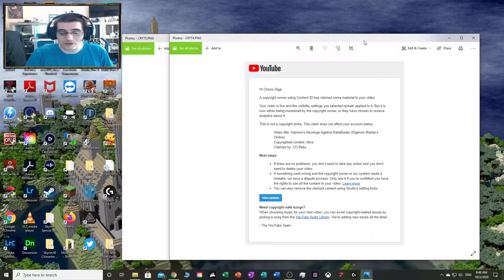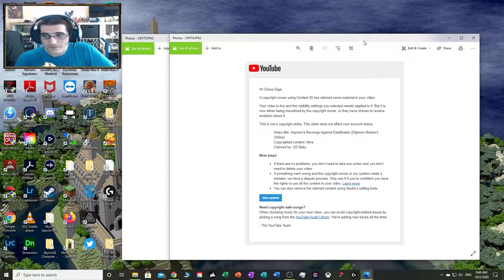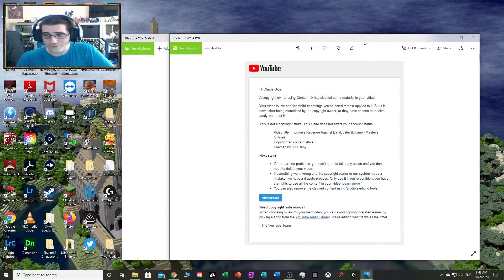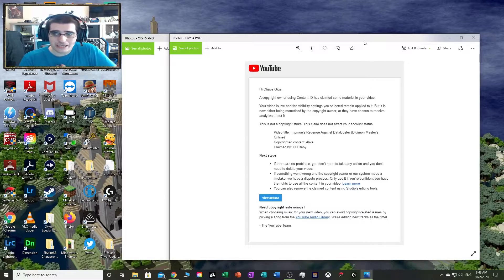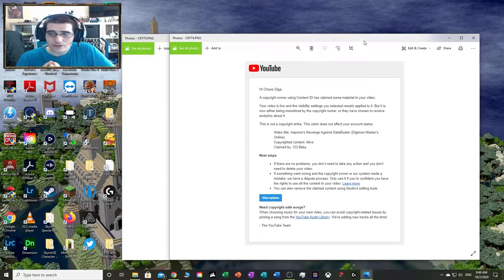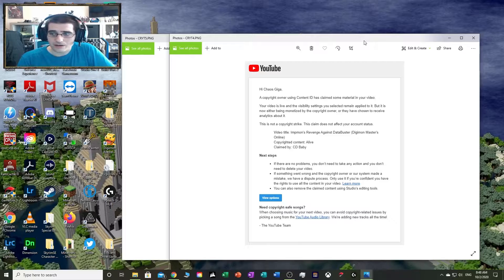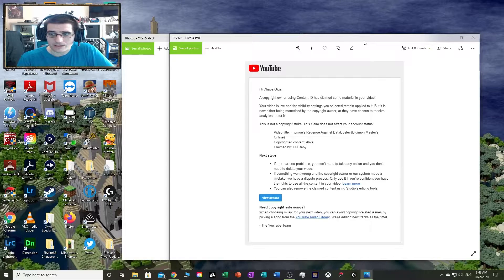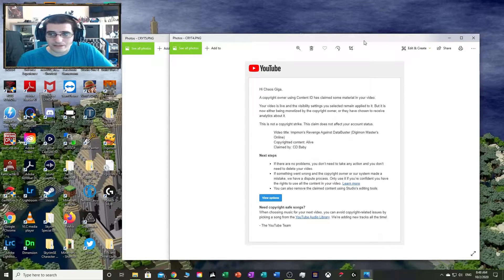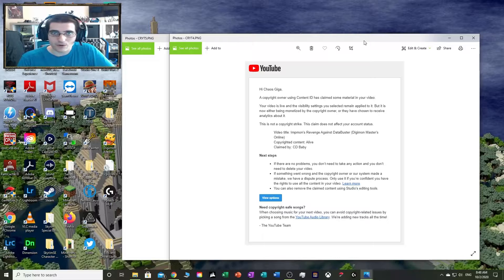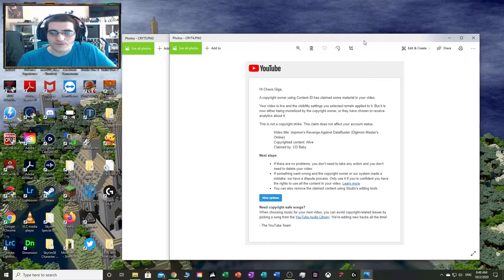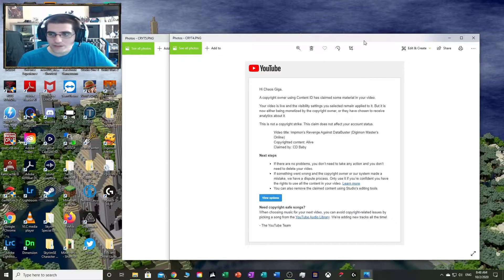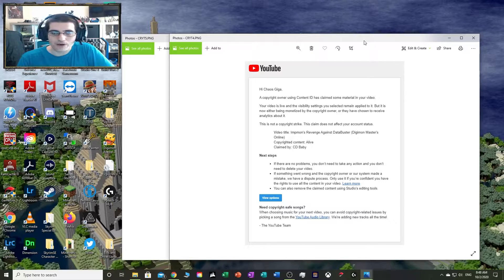This video is based on what just happened to me. I own the music in the background of the song, and I got copyright claimed by not one but two companies this time.